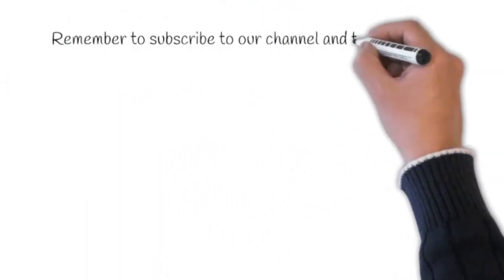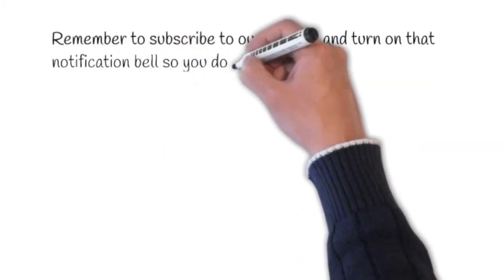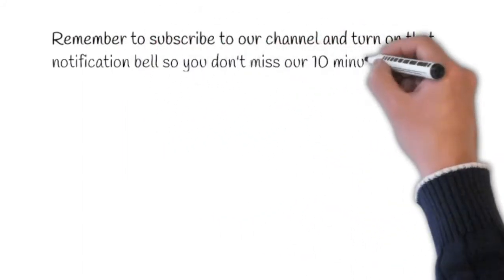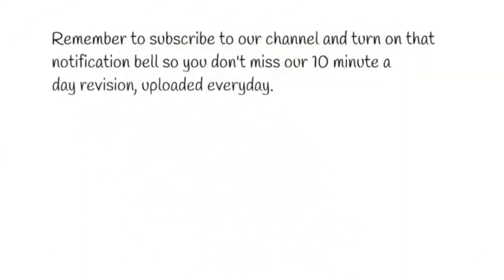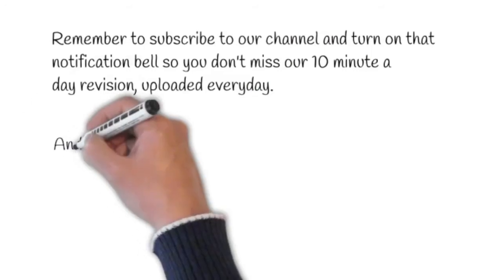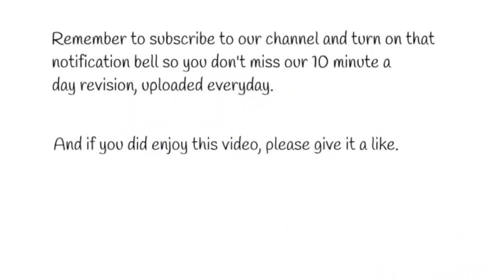Remember to subscribe to our channel and turn on that notification bell so you don't miss our 10 minutes a day daily revision, uploaded every day. And if you did enjoy this video, please give it a like.